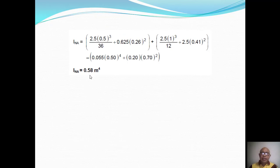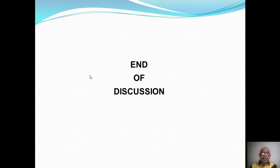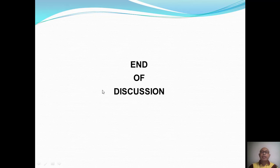That concludes our discussion of Plate Number One. If you have any questions, feel free to email me or contact me on Messenger. Thank you very much.